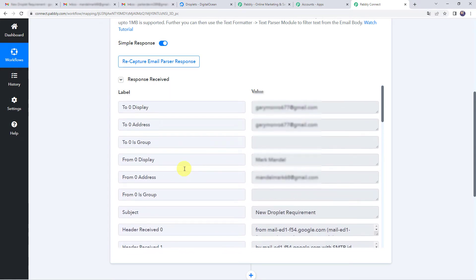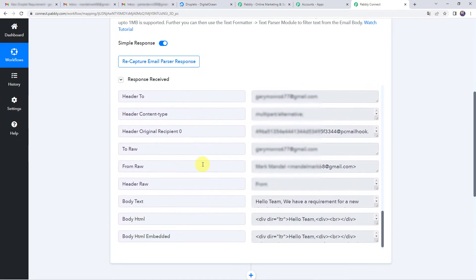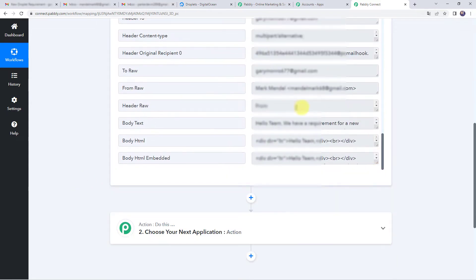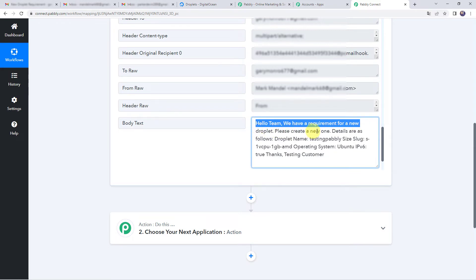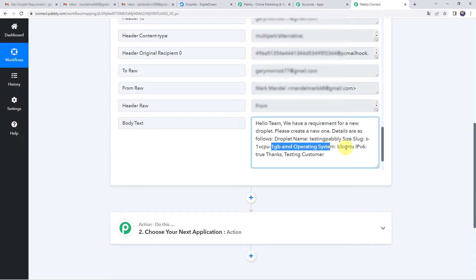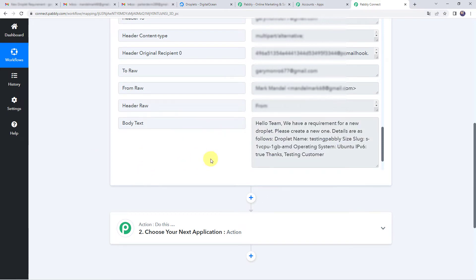We can find the display name, display address, sender name and email address, and the subject as 'New Droplet Requirement.' When we scroll down, we can find the requirement — the body text with the customer's details. Now, since you might be receiving various mails, you want this workflow to run only for specific keywords. Whenever the subject line contains 'droplet' or 'new droplet,' then only this workflow should run. For that, we have to apply filters.